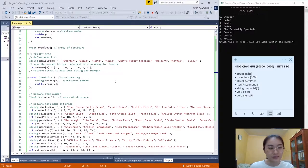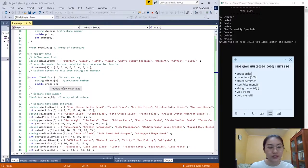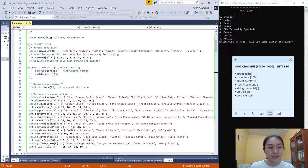This is how we declare our structure to hold both string and integer. Next, we also use a structure. The structure name is item_price and the structure members are string desc with an 8-element array and double price with an 8-element array. To declare the item price, we use an array of structure called item_price_menu with 8 elements.